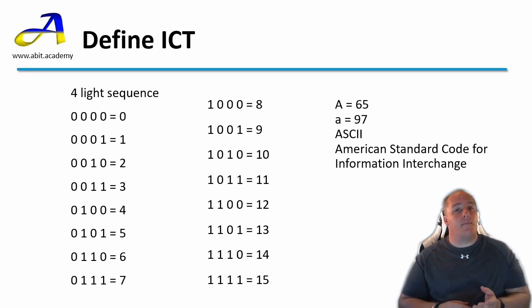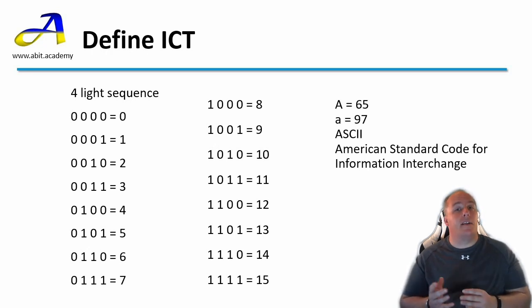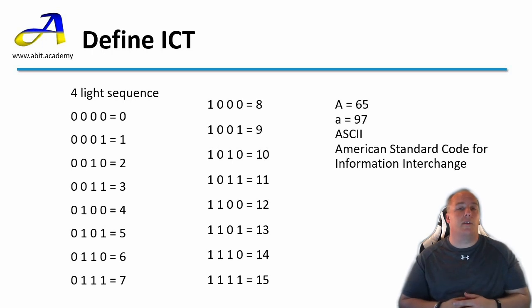Each number, letter and symbol is assigned a numerical value. This number can then be converted into binary and stored in the computer.